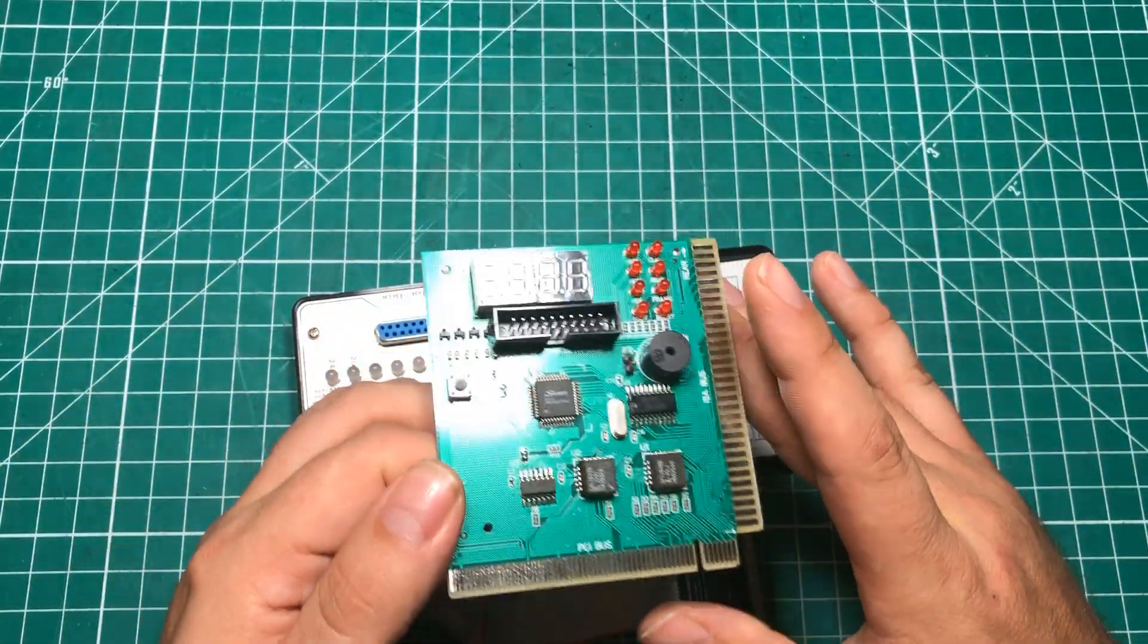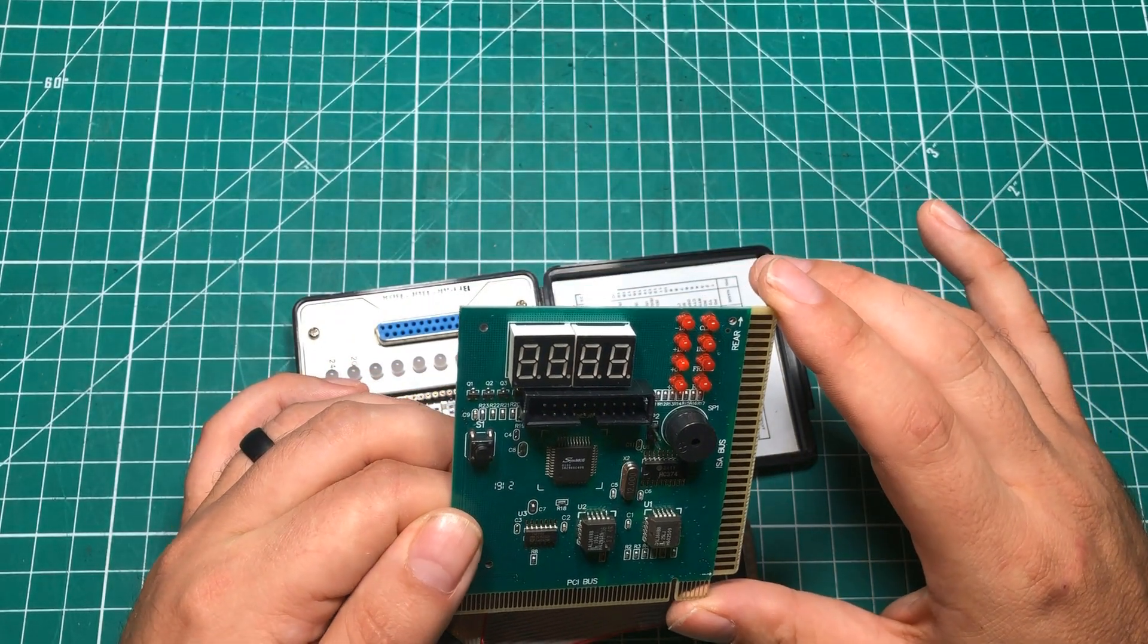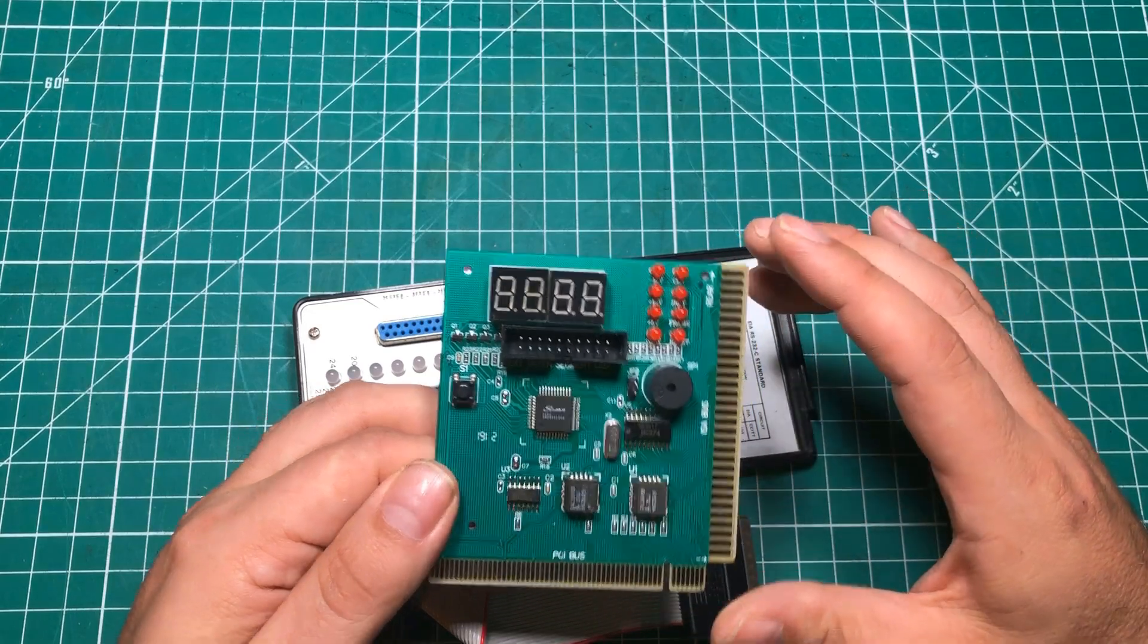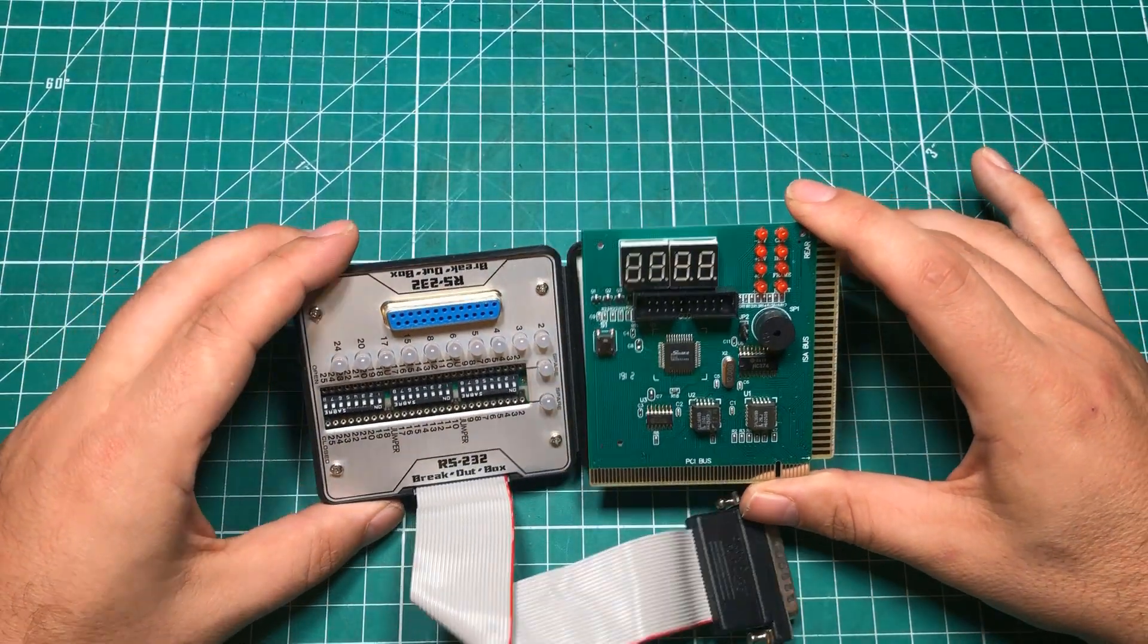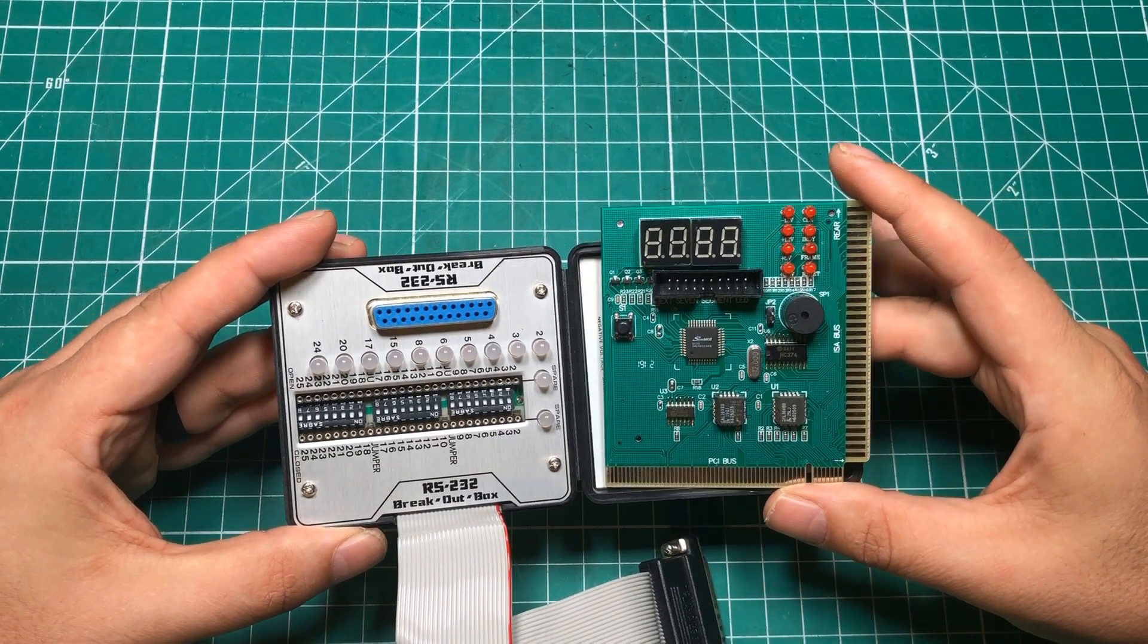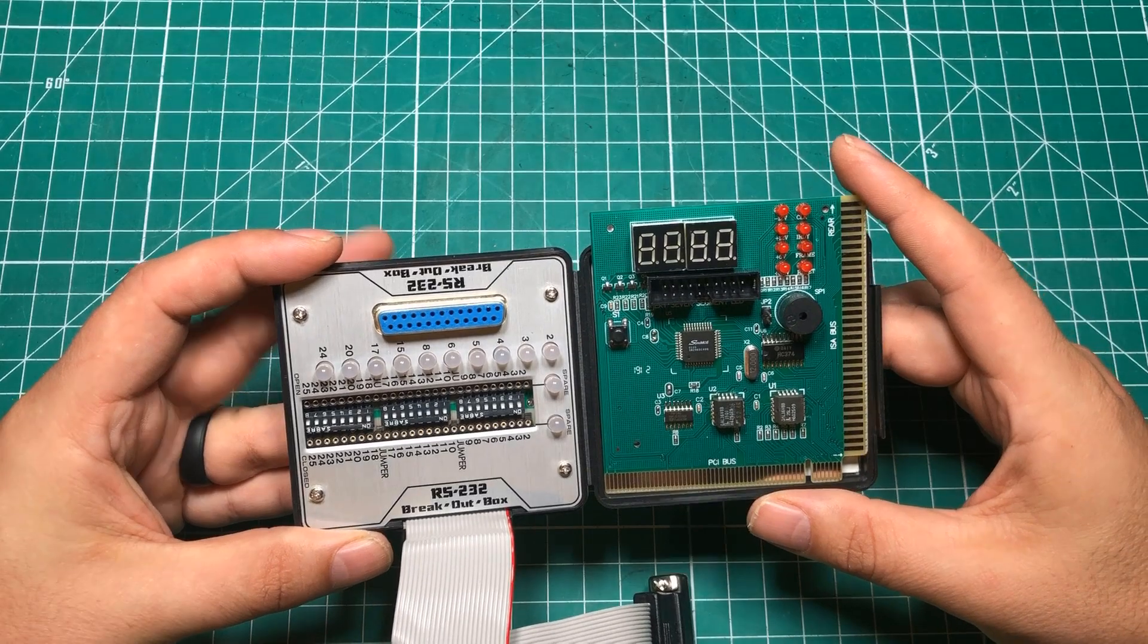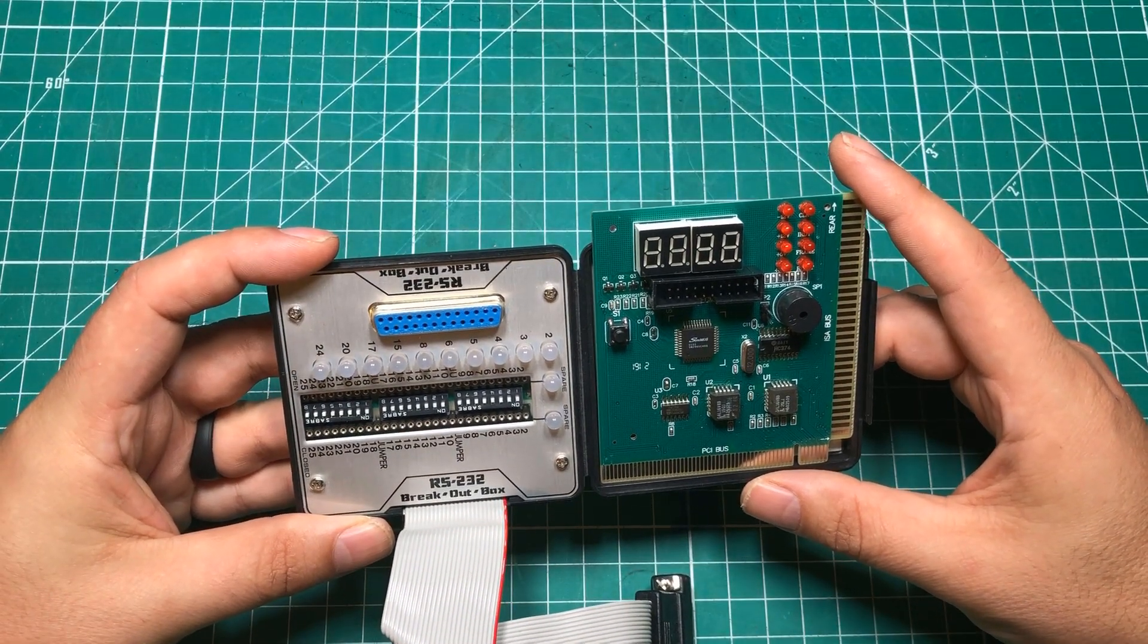And they would pull out some diagnostic card and plug it in and there'd be LEDs and maybe like a little display like this. They would give them codes and they would look it up in a book and they'd start probing things and checking voltages and all that kind of stuff. And you got the sense that there was something special going on that you just didn't have access to. You needed that technician.